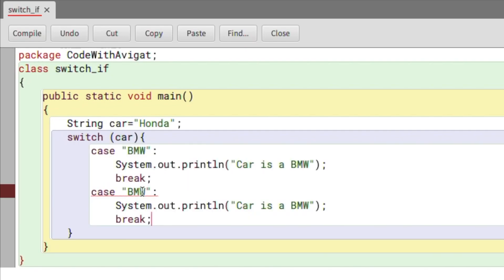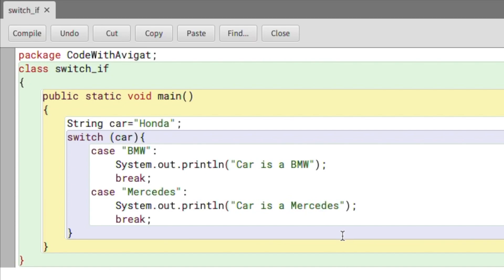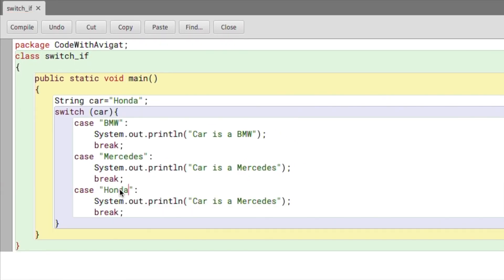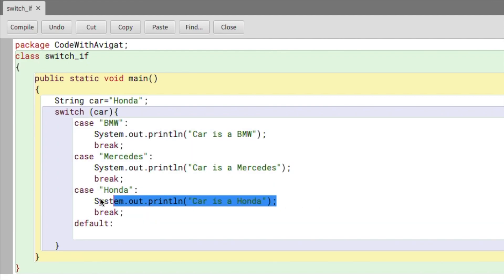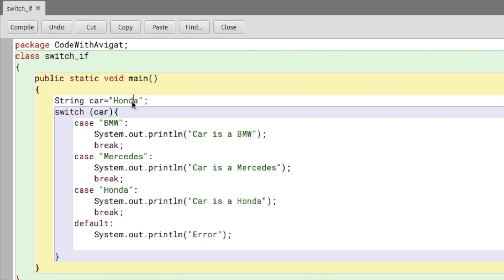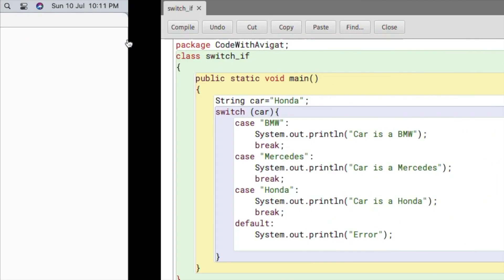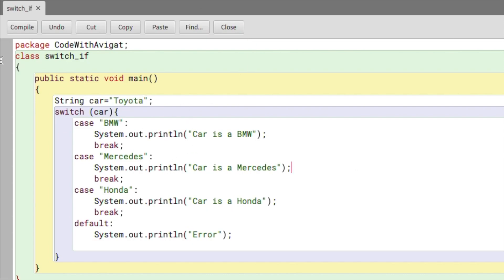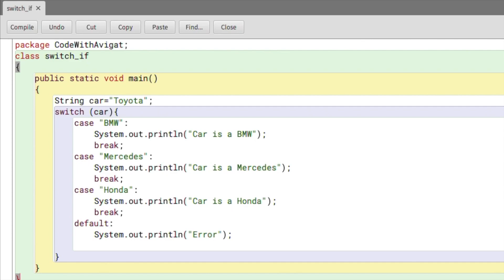I'll copy and add a second case for 'mercedes' — print 'Car is a Mercedes', then break. Then case 'honda' — print 'Car is a Honda', then break. Finally I'll write the default and print 'error' if the car value isn't present in any case. Compiling shows 'Car is a Honda' since the variable is set to honda. Changing it to 'toyota' — which isn't in any case — correctly prints 'error'.